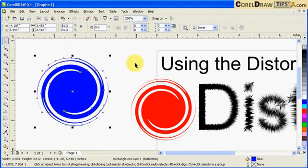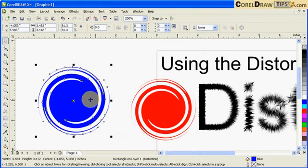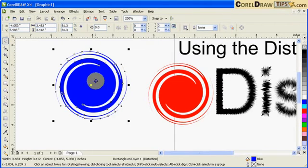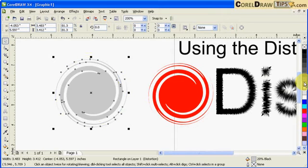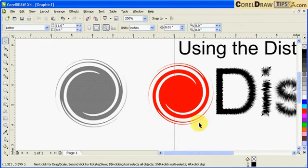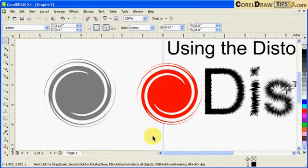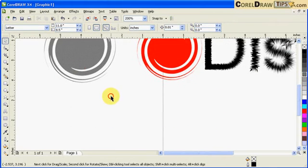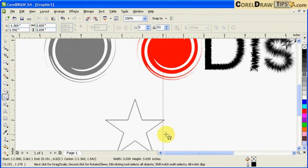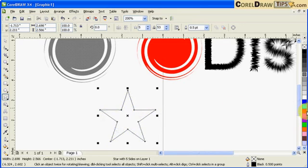That's one of the distortion presets. Let's say I'm going to make a star. I'm going to color this star and remove the outline.